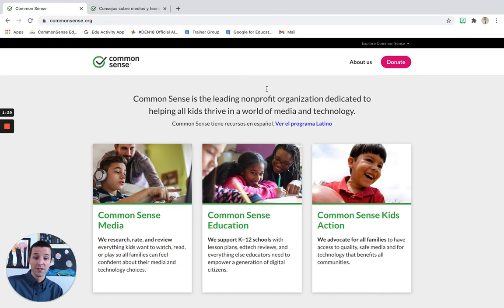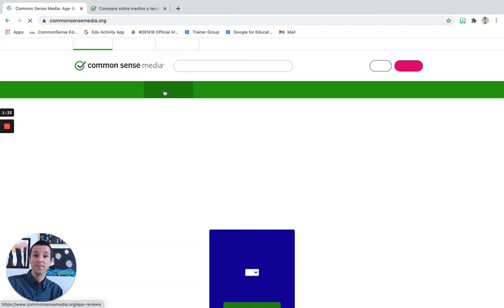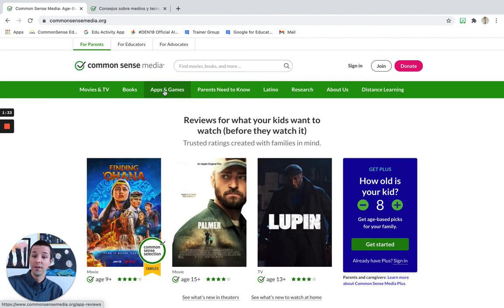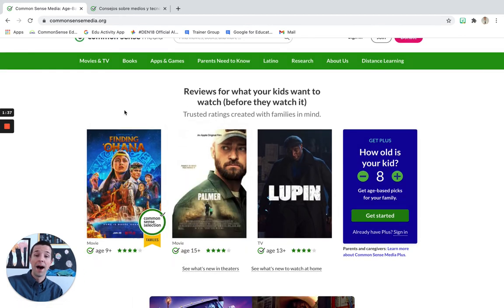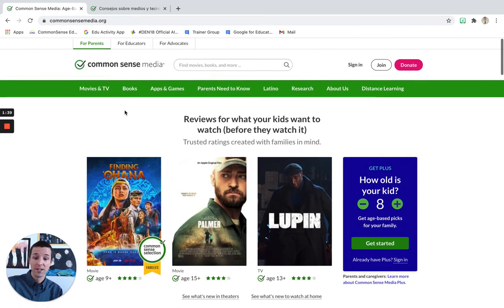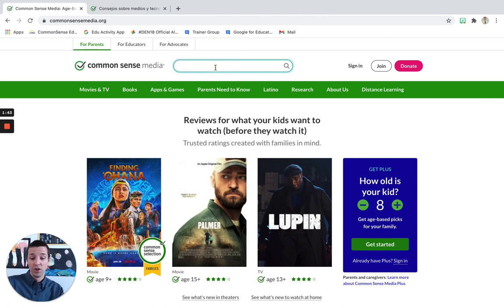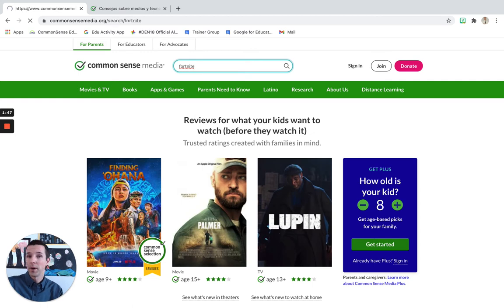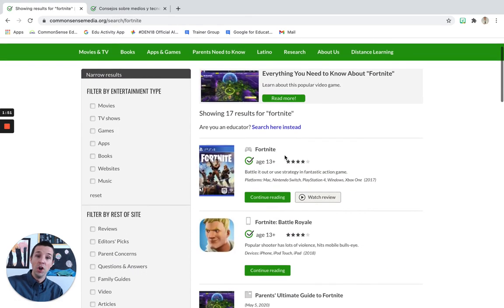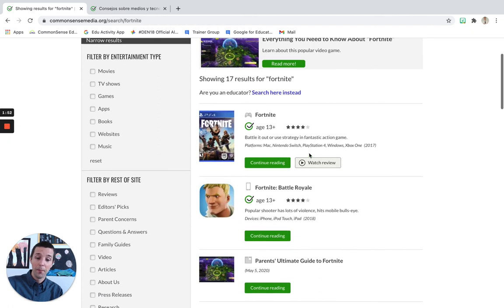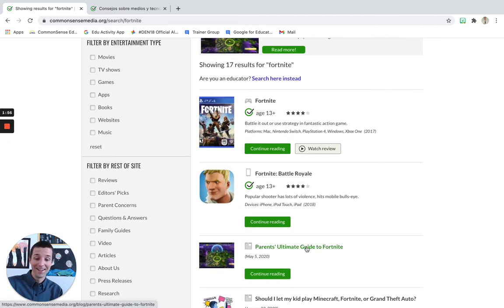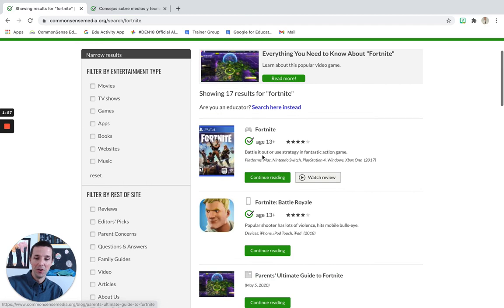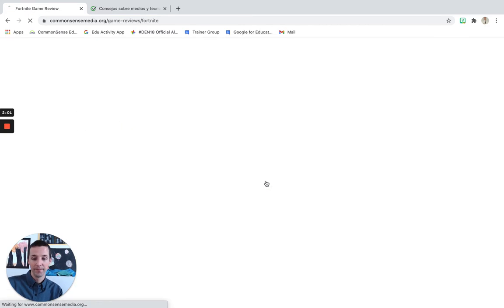Now, to use this resource to search about different movies and apps, on the home page, they will have popular and new releases up top that you can always click on, or you can use the search bar up top. So, for example, you might be wondering, is Fortnite an appropriate game for my child? If you search in there, notice you're going to have a couple different options, including a complete ultimate guide to Fortnite down below. But if you just want a quick or short review, you can click continue reading.